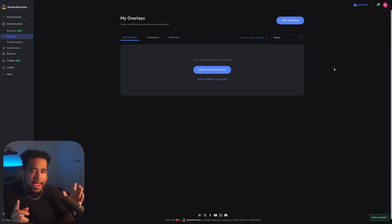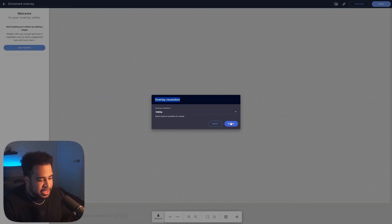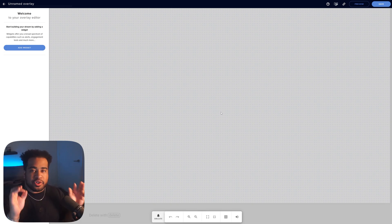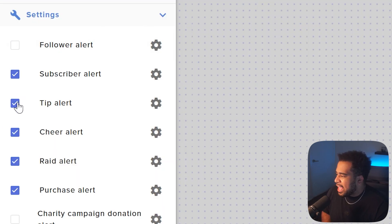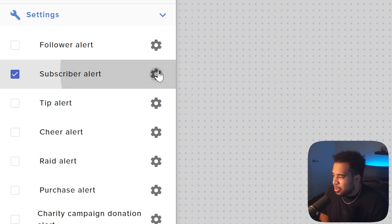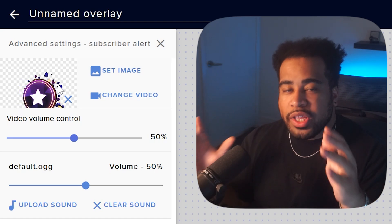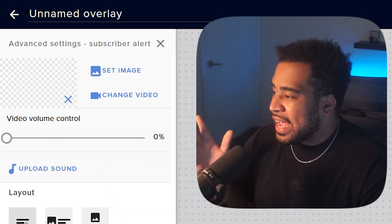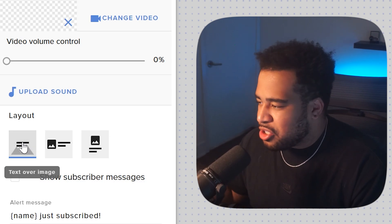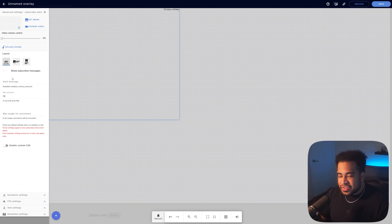Now in Stream Elements — not a sponsor — go to Streaming Tools, click Overlays, and Create a New Overlay. Set overlay resolution to 1080p and press Start. To add the alert, click Add Widget, go to Alerts, and choose Alert Box. Uncheck everything except Subscriber Alert. Click the cogwheel for Subscriber Alert and make sure the main subscriber alert settings are completely empty — clear the video, clear the sound, set duration to zero — so it doesn't fire for regular subs.